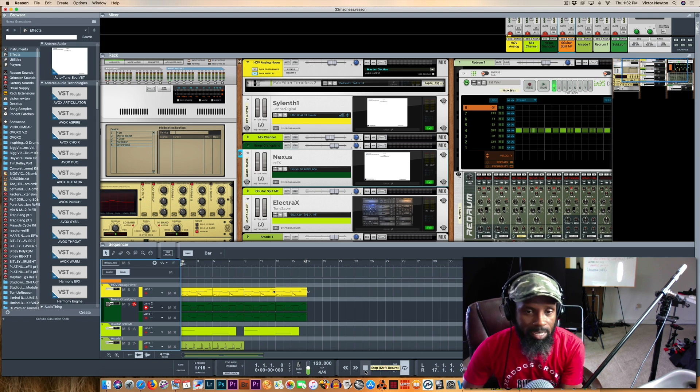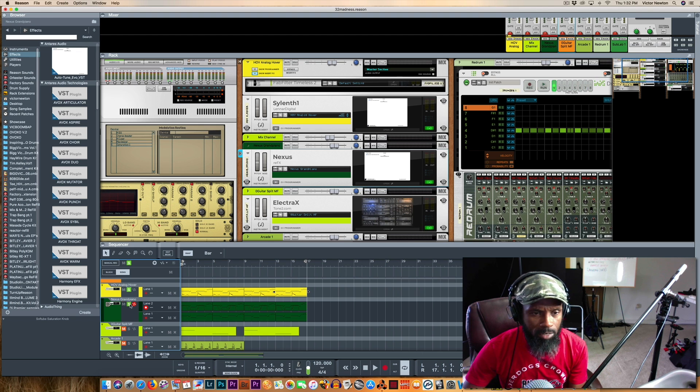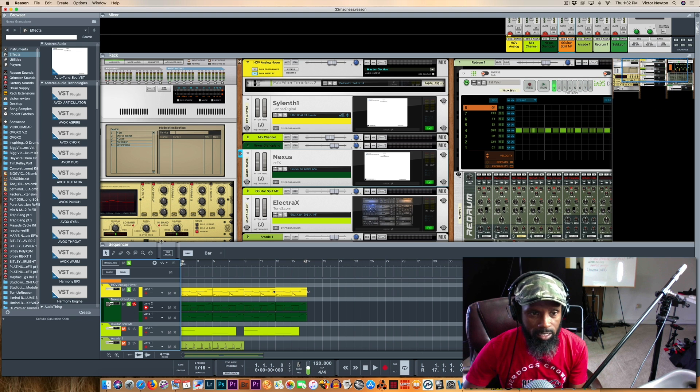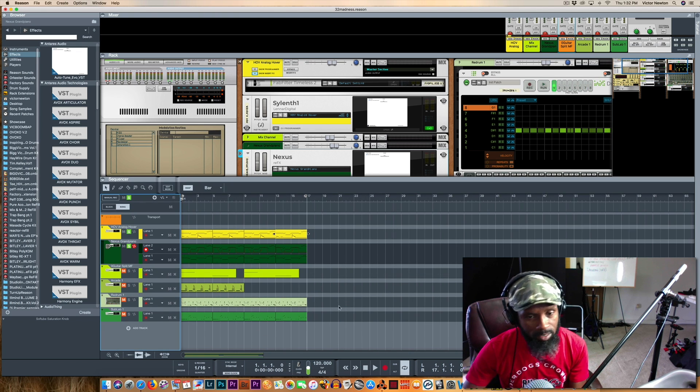So I got it popping now. So yeah, let me pull this track up real quick, let y'all hear that it is working pretty flawlessly once I boosted up my samples.